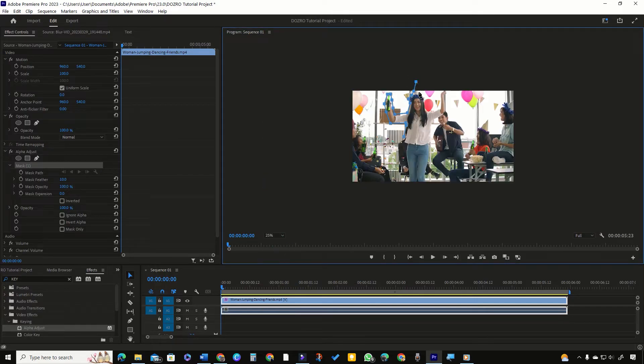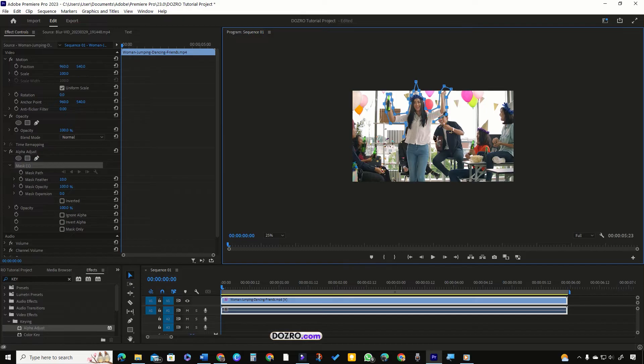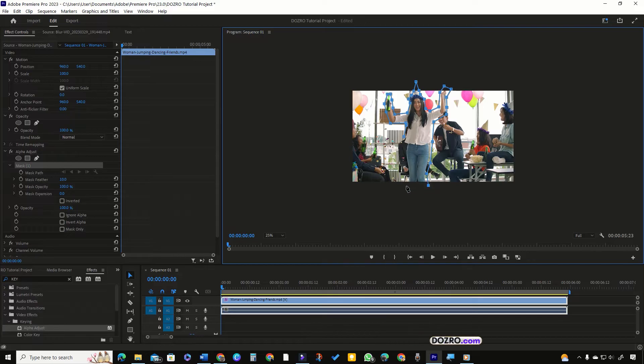I will continue drawing mask by adding vertex points around the lady. Before going to the next step, let me solve a challenge which you may also face in your own video footage.